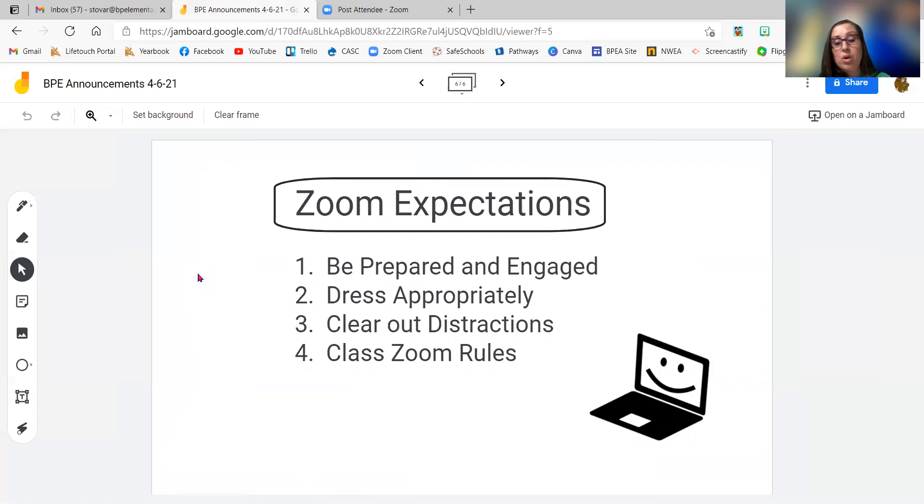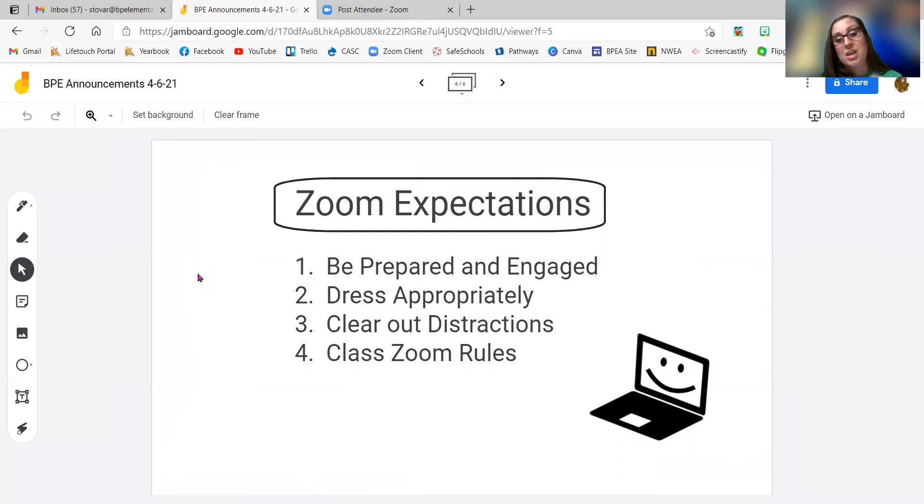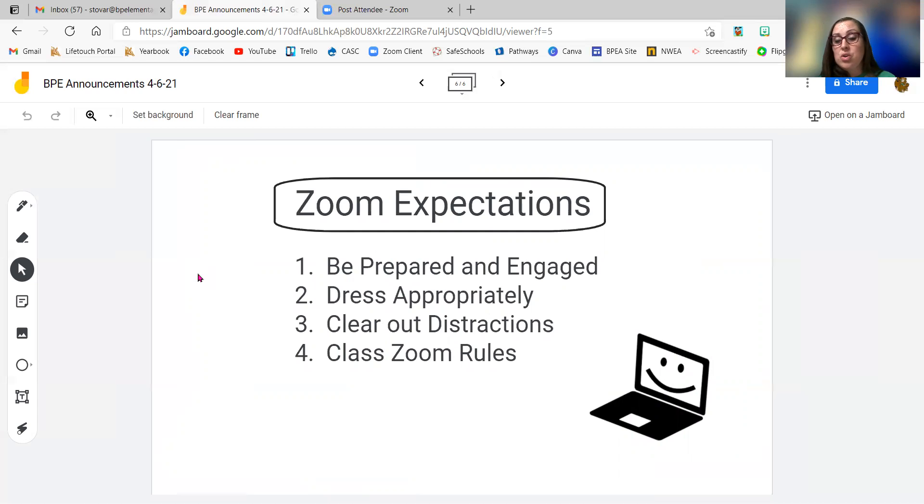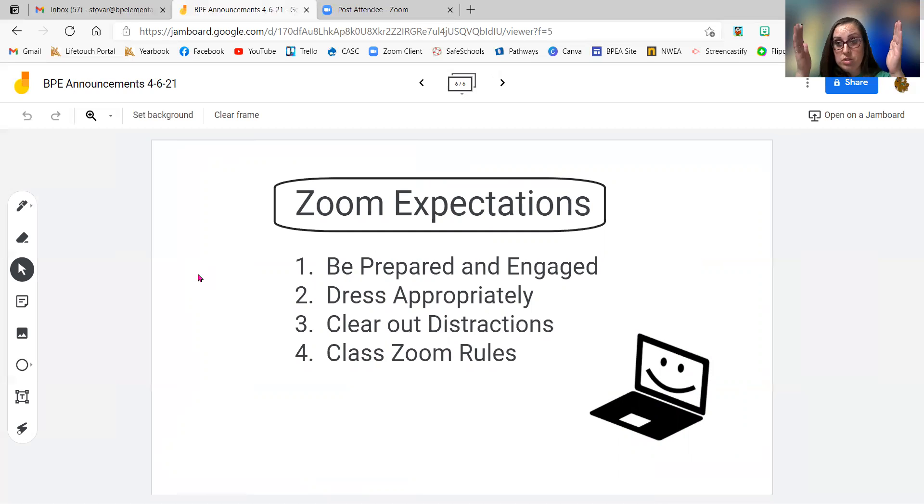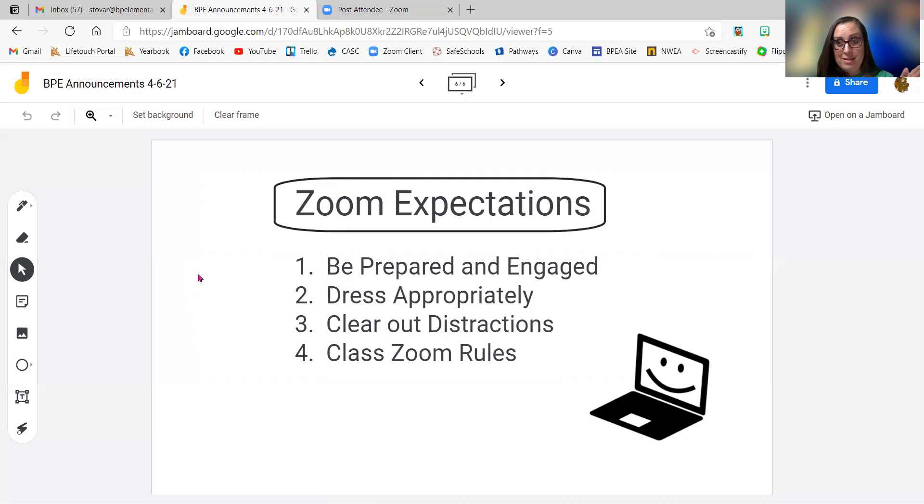Make sure that you are dressed appropriately to be on the screen. And then especially if you're coming on to campus in hybrid, you have to be in dress code. So this is good practice. Make sure that you have all distractions cleared out of the way so that you can just focus on what's in front of you on the screen and not what's around you.